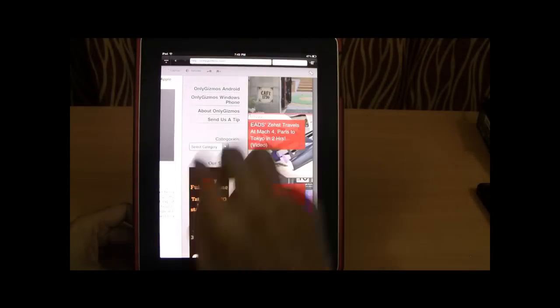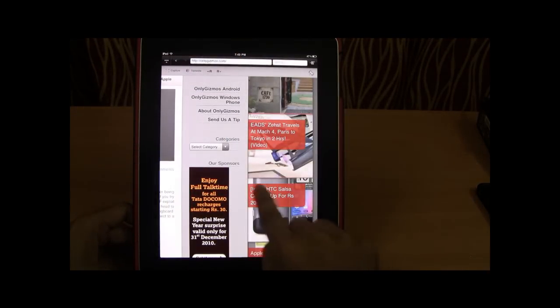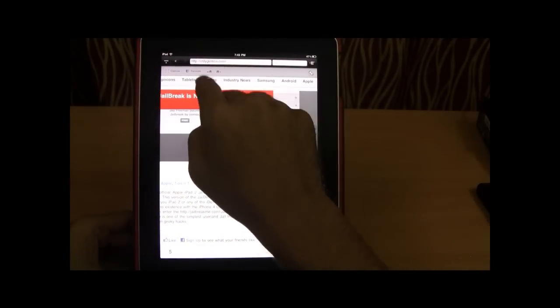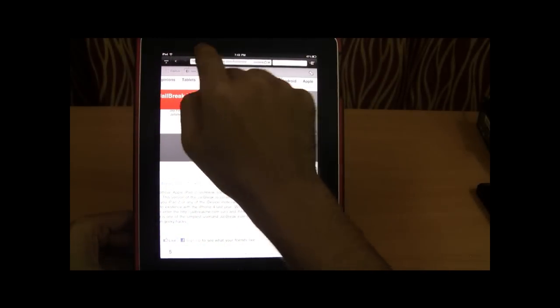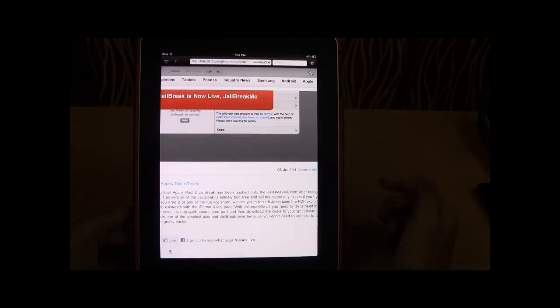Now I'll show you one interesting option. Once in the browser you can also translate it.